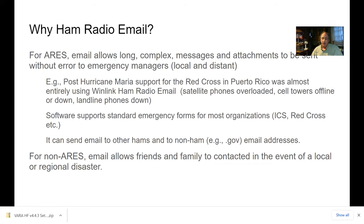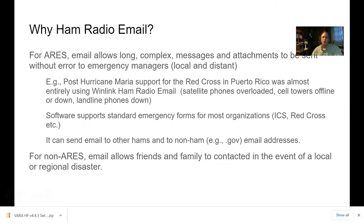For ARES, it's particularly important because in emergency situations you can have long, complex messages, some that may include attachments, that need to be conveyed without error - and WinLink is capable of doing that. When they had the Hurricane Maria response in Puerto Rico, aiding the Red Cross, one of the key features was WinLink email. Satellite phones were overloaded, cell towers were down, landlines were all down, but they could still send email messages back to the states using WinLink.